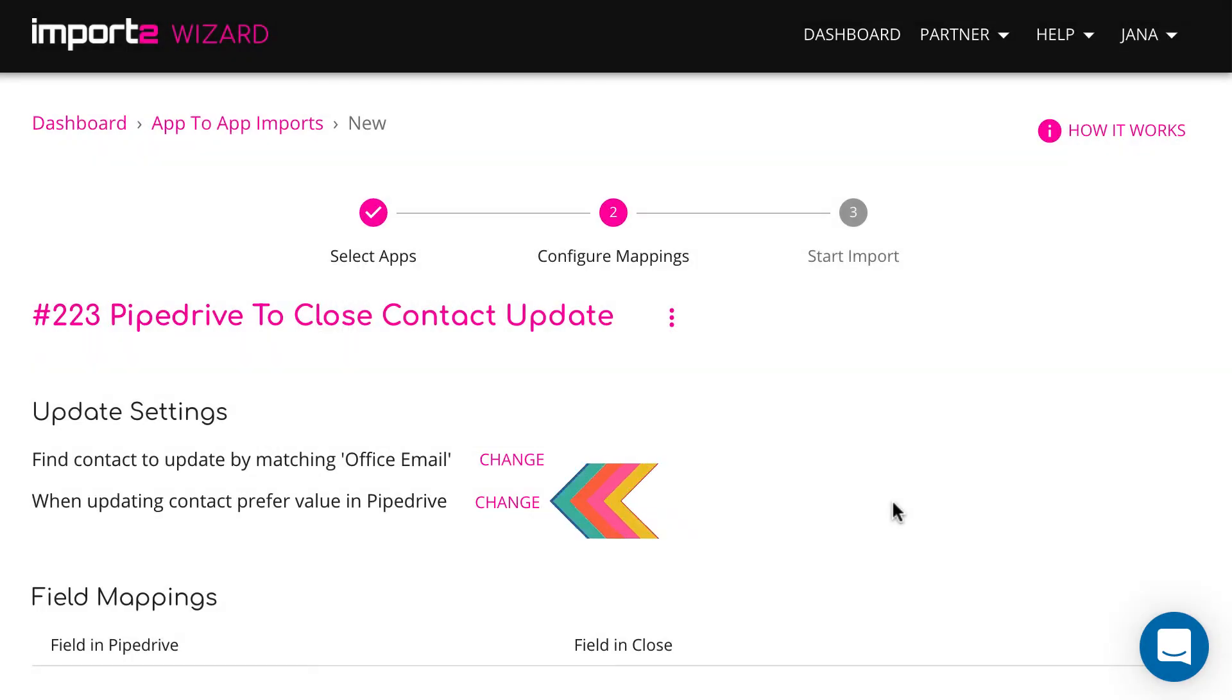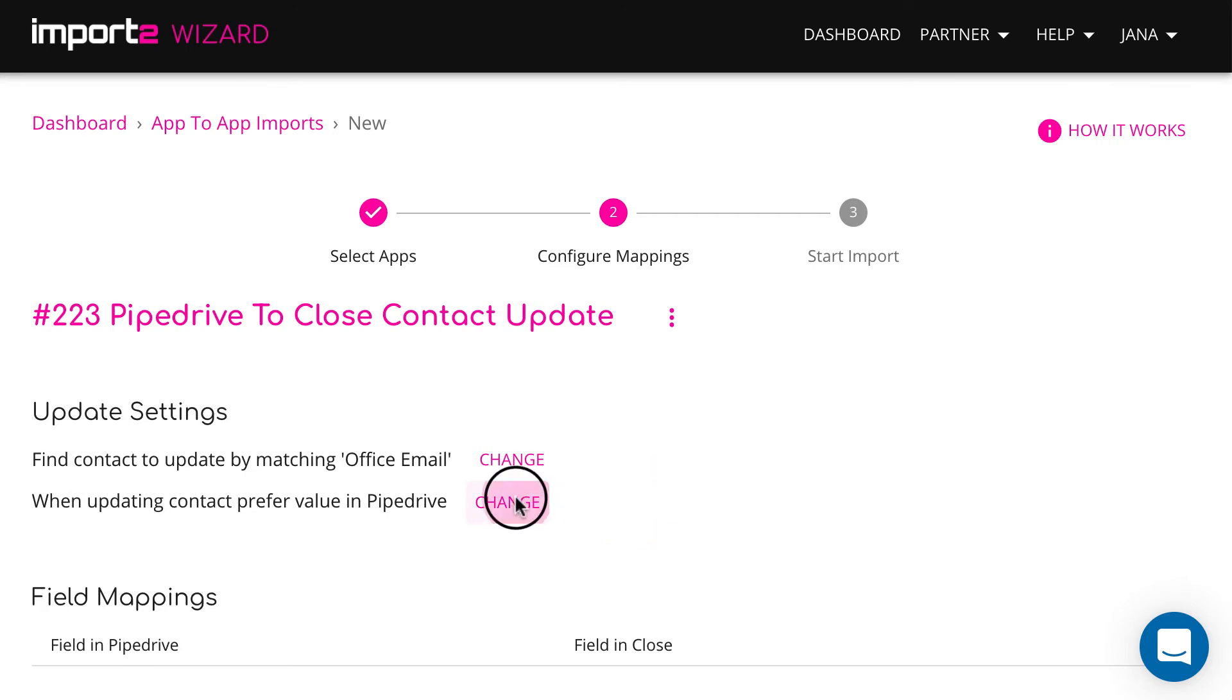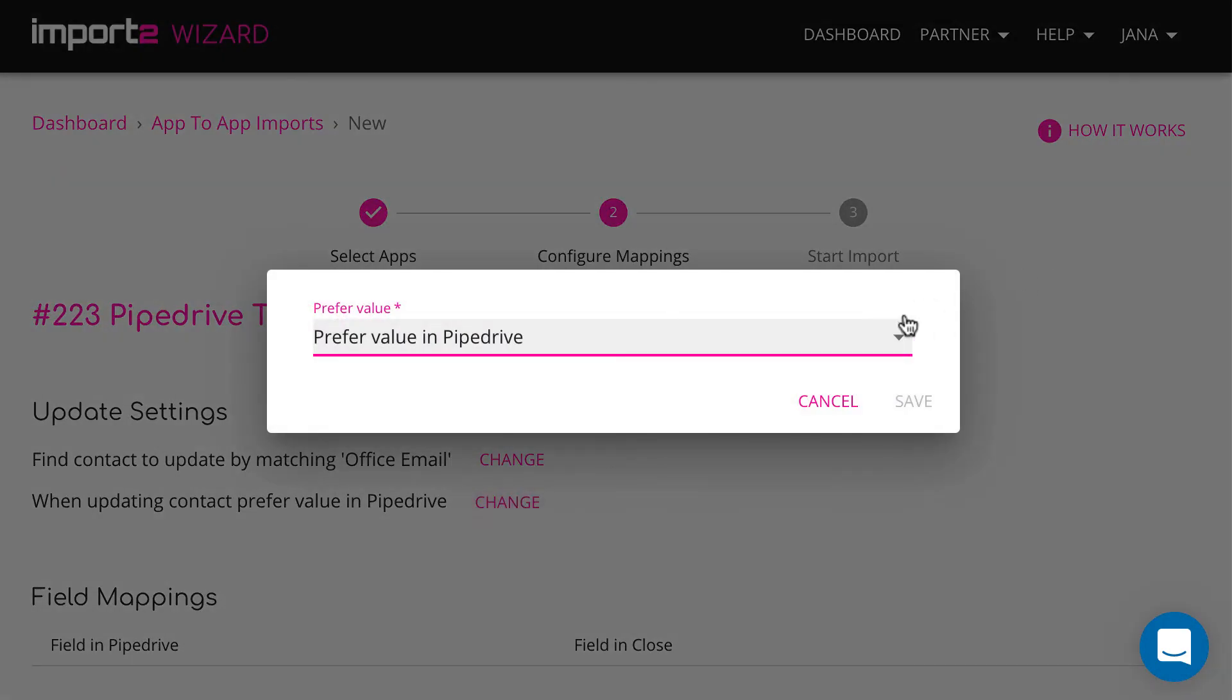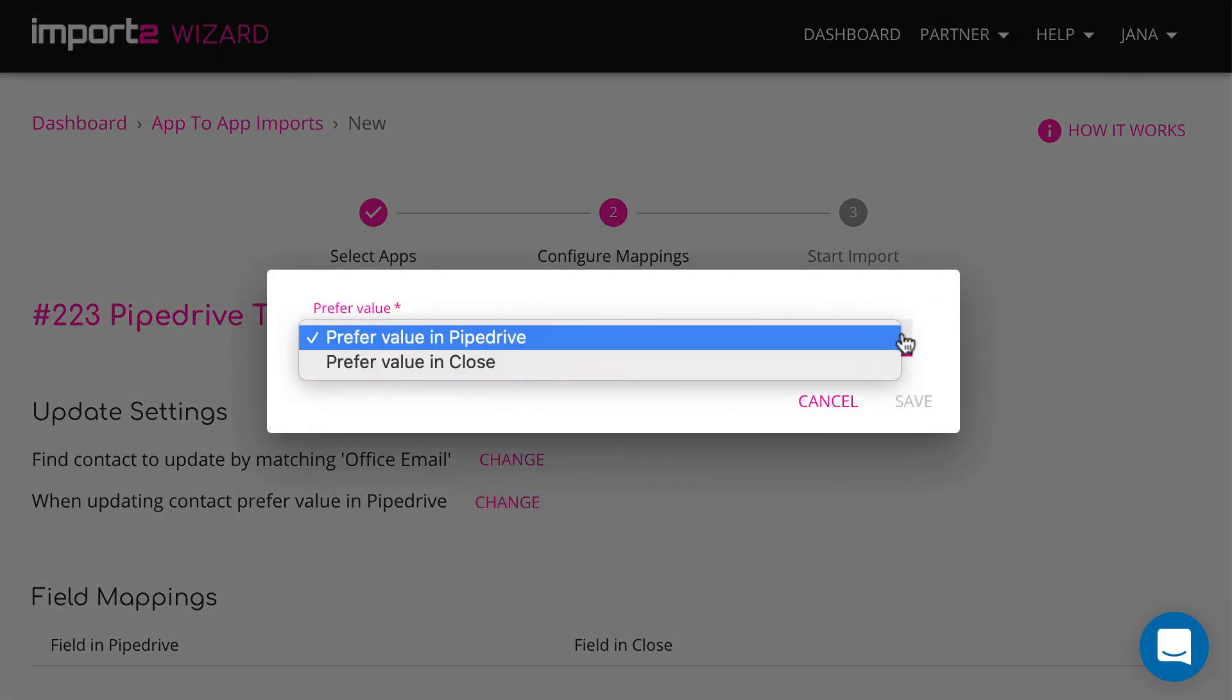Then select if you want to override the values or not. In my case, I will select to override values in Close with values in Pipedrive.